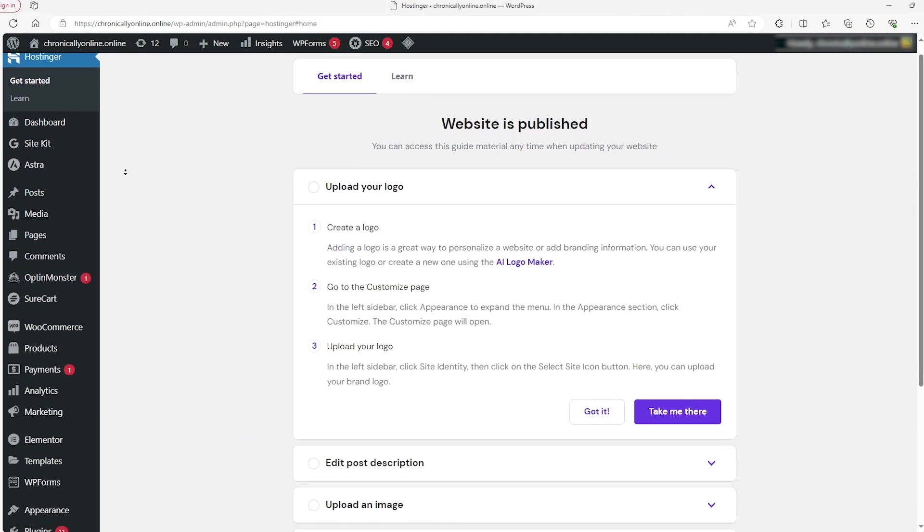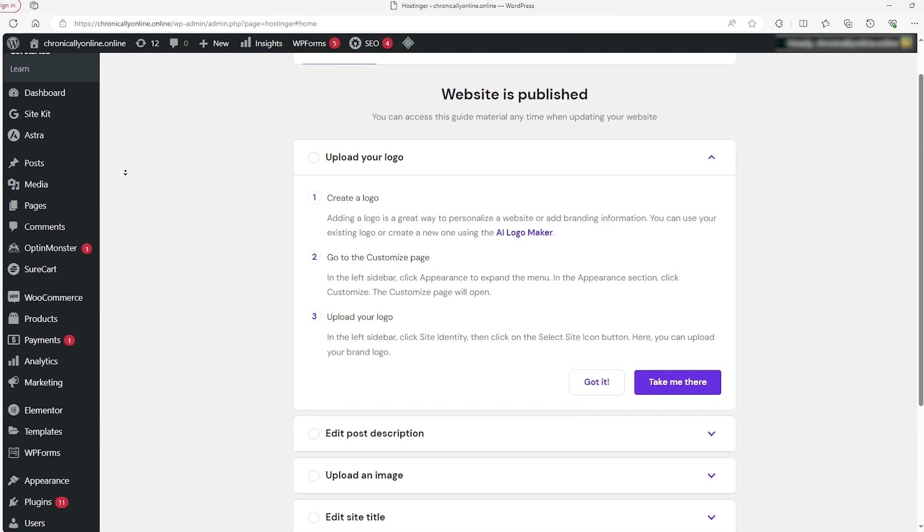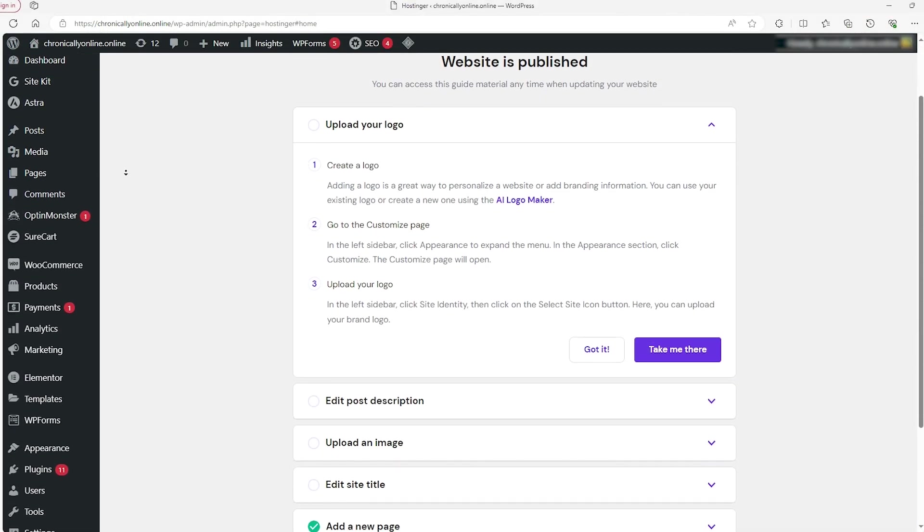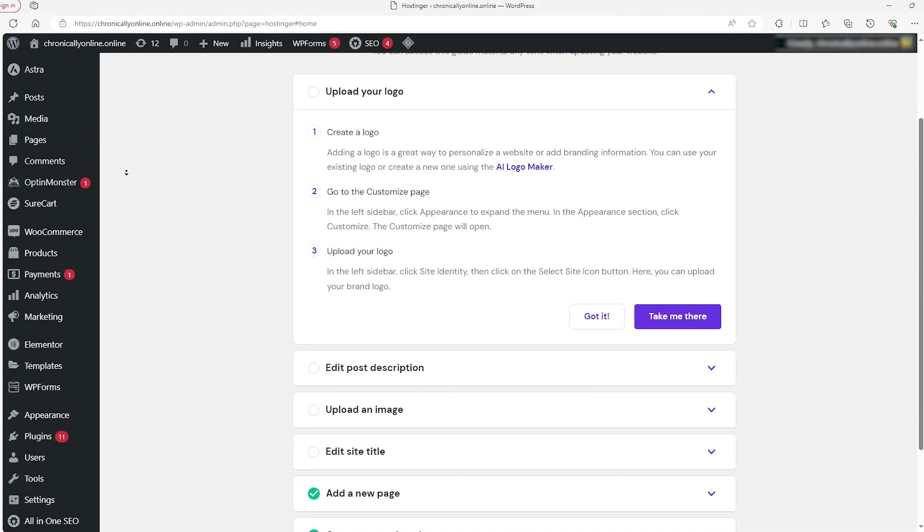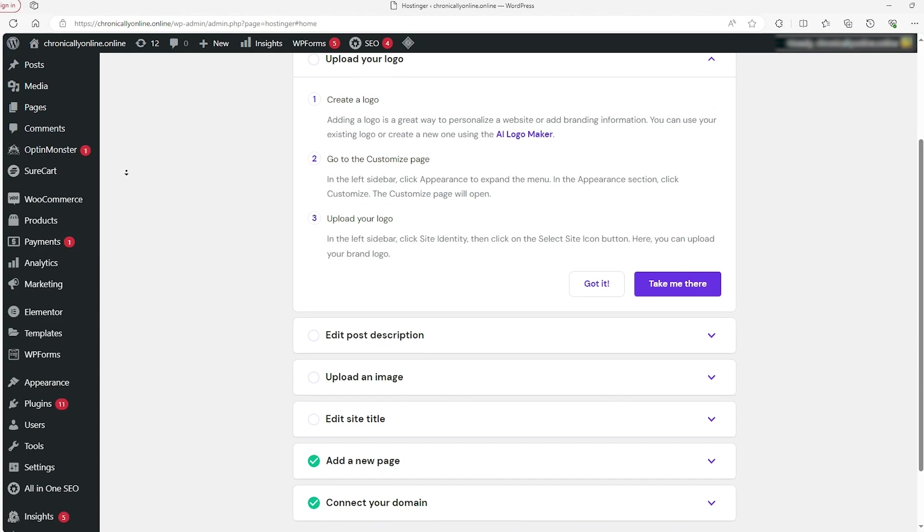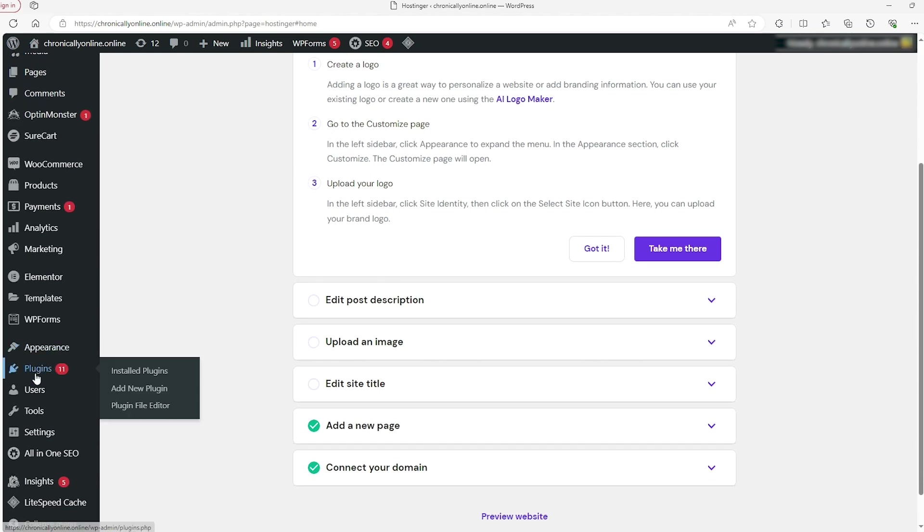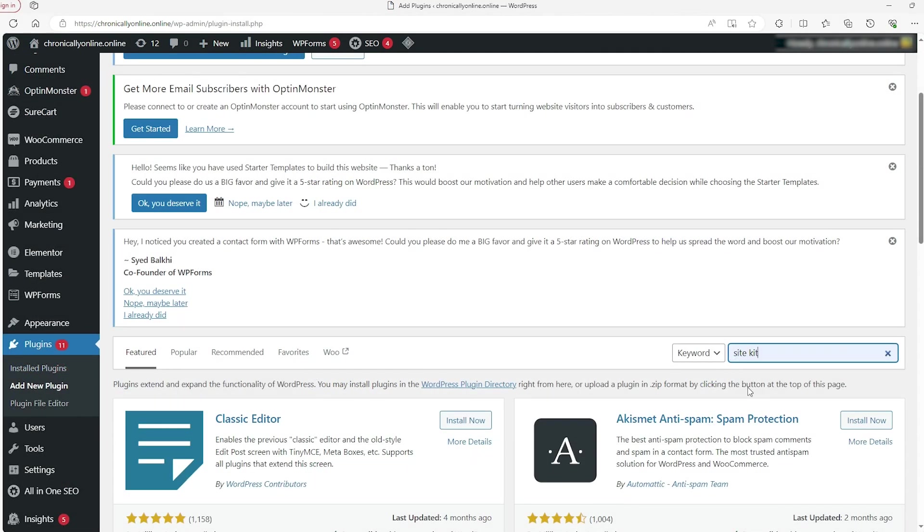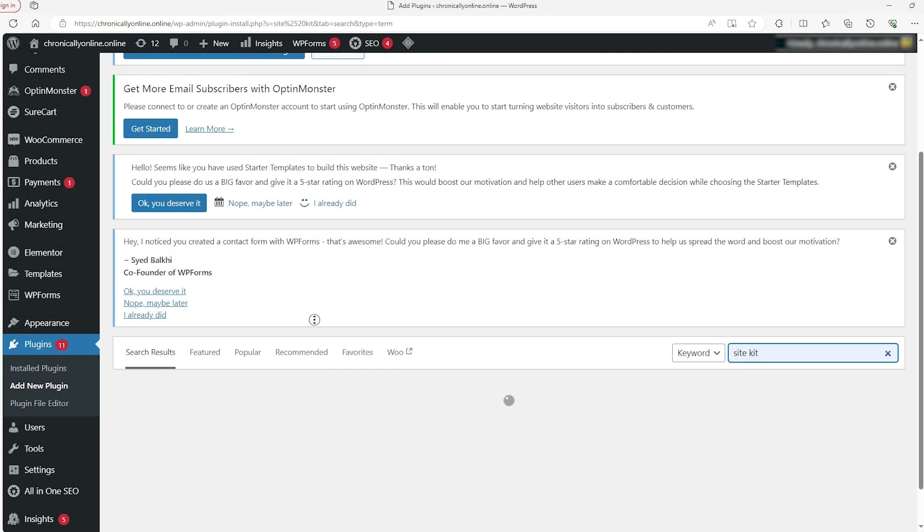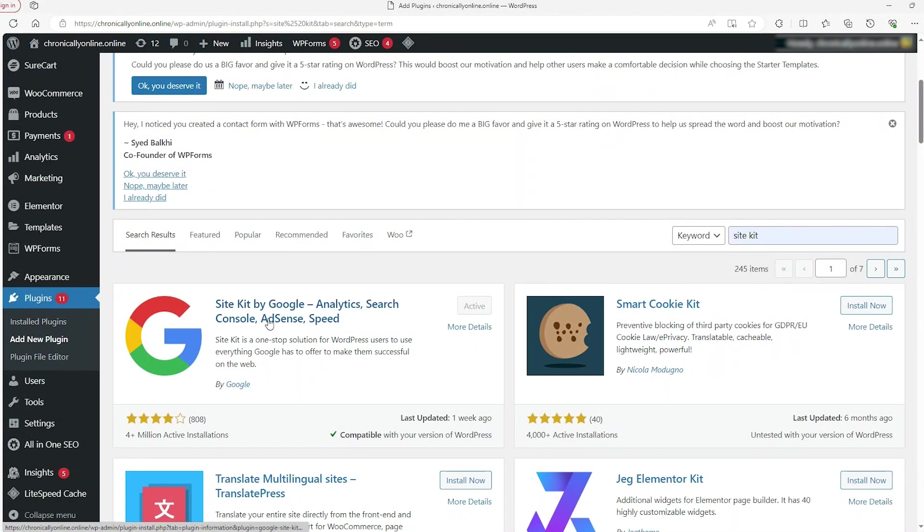However, for those of you using other providers to host your site, you might not have this option, so all you have to do is head over to the Plugins tab on your WordPress dashboard, click on Add New, search Site Kit, and then download that sucker.